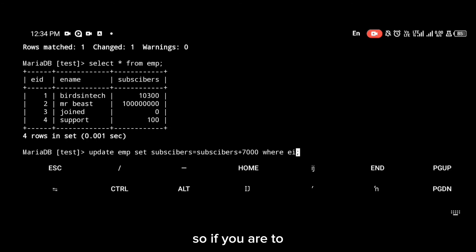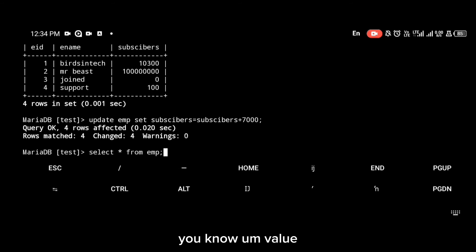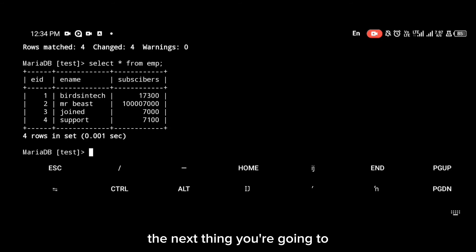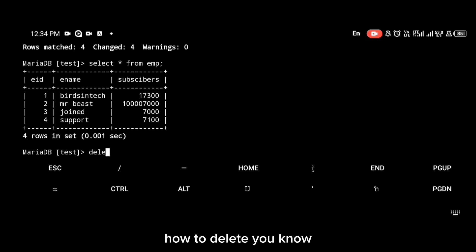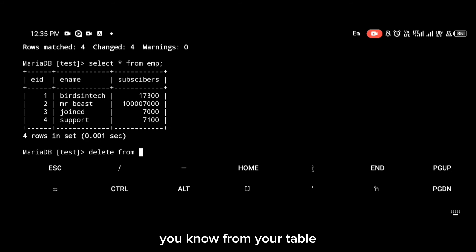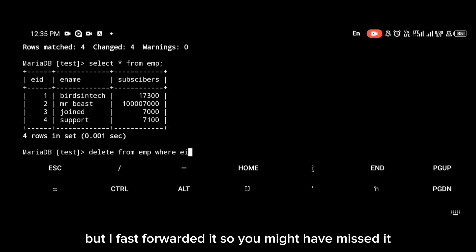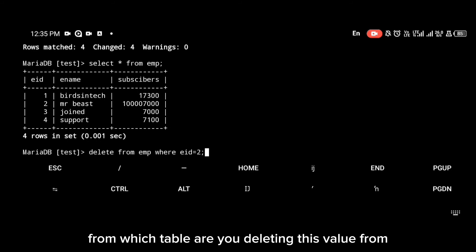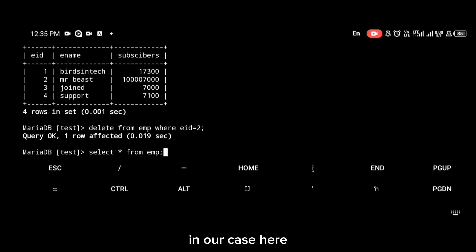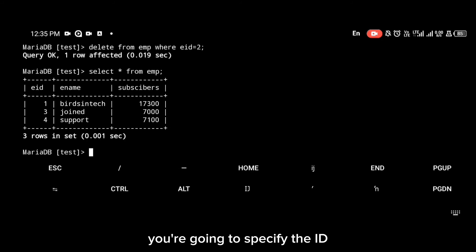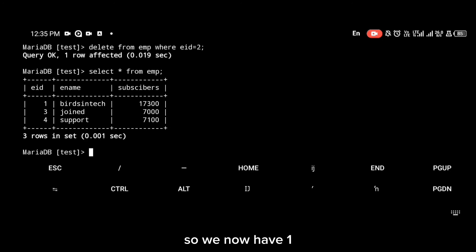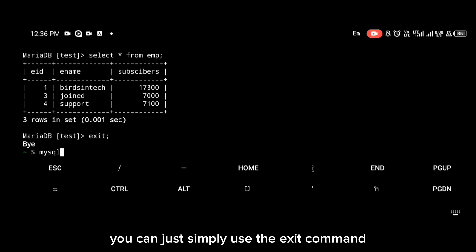Next, how to delete a particular value from your table. Use the command 'DELETE FROM emp WHERE id = 2'. As you can see, the id 2 entry — mr beast — has been deleted from the list. We now have IDs 1, 3, and 4. To exit MySQL, simply use the 'exit' command.